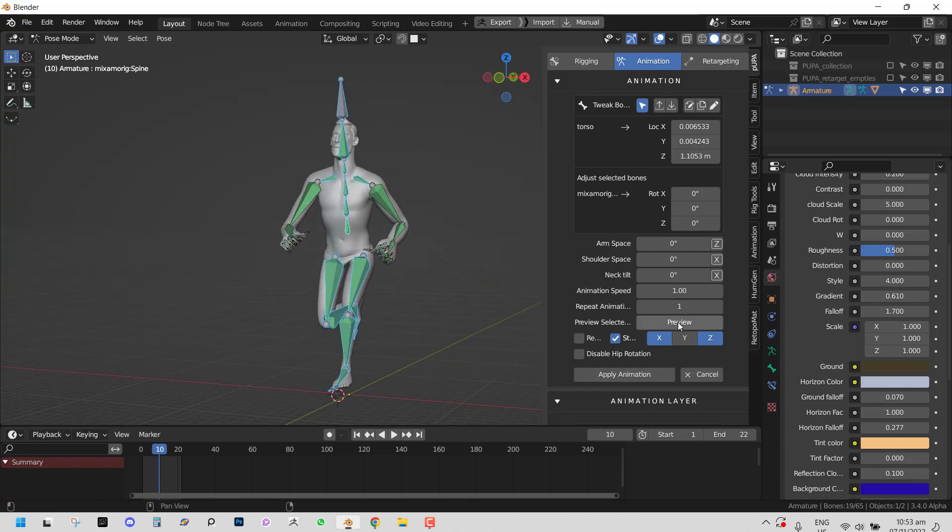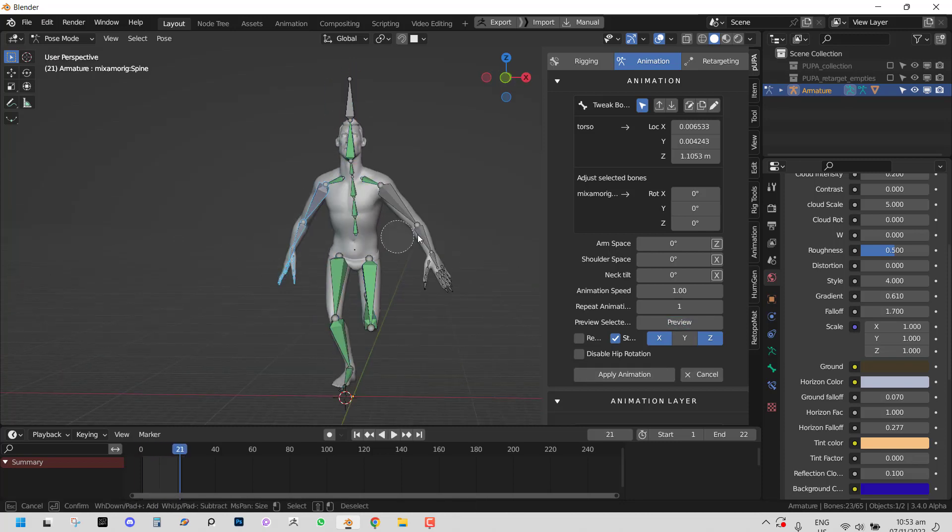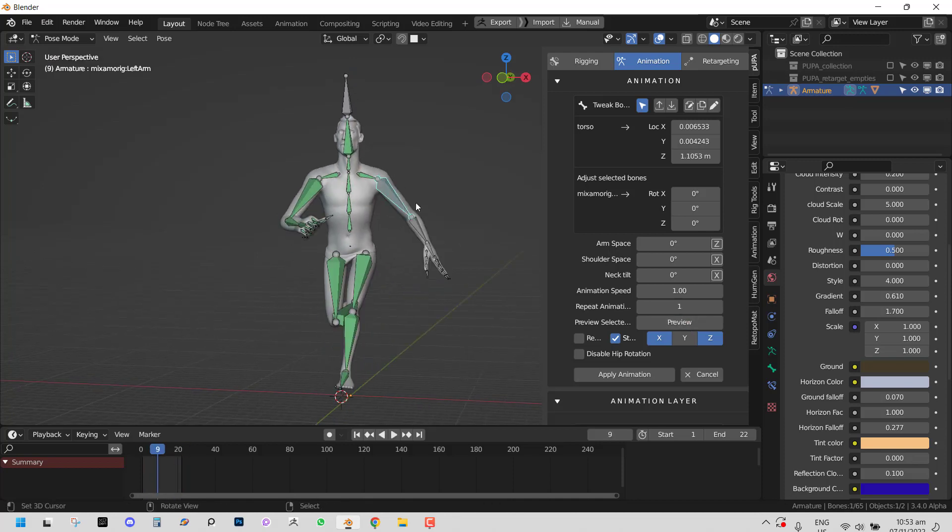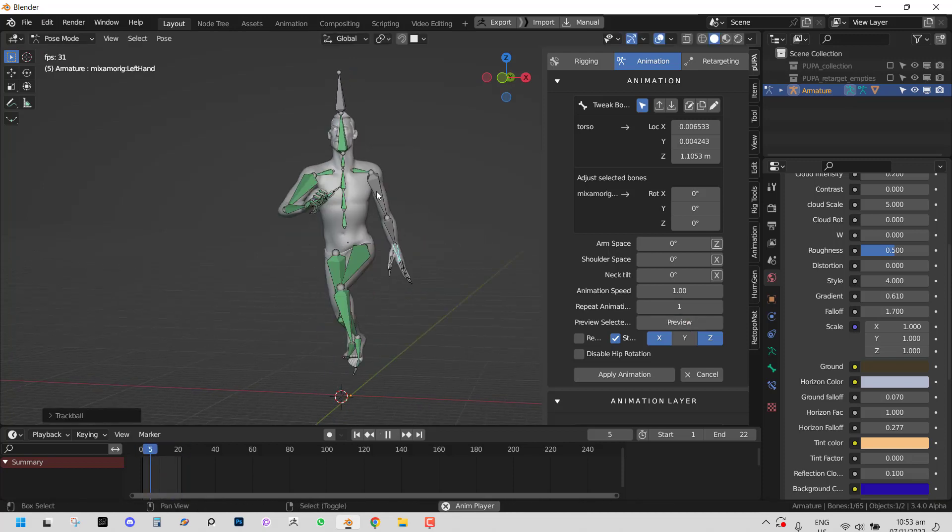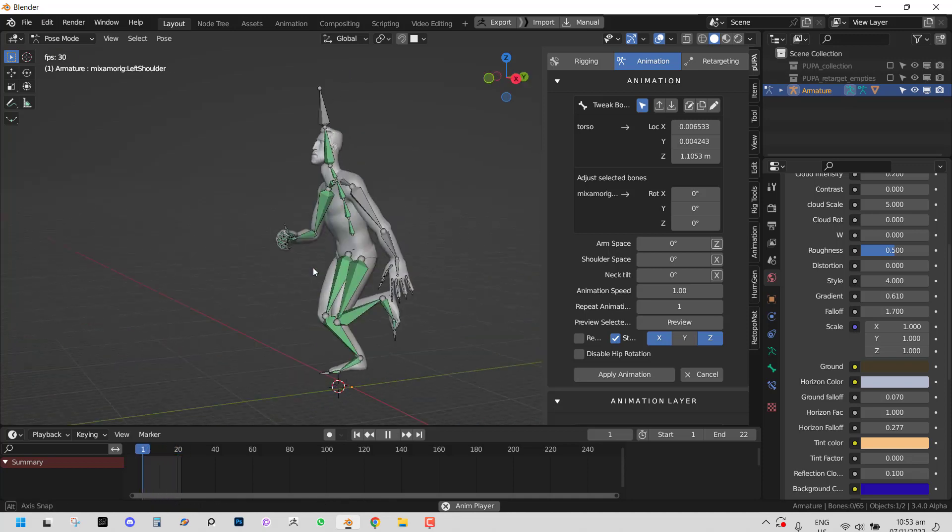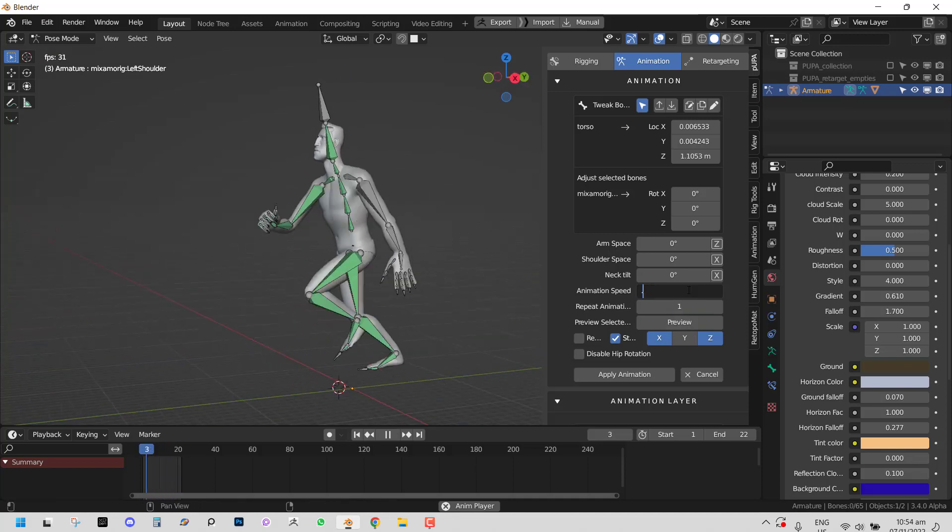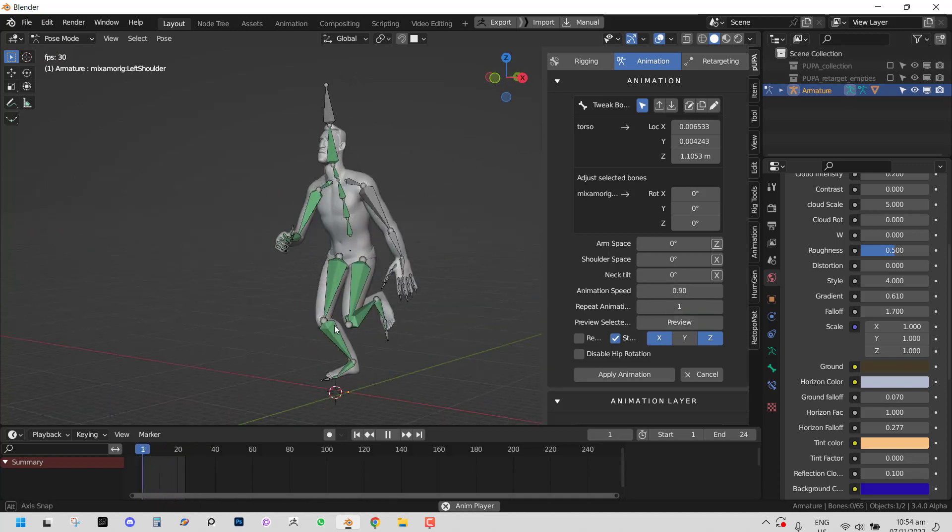If you're not familiar with what Pupa is, Pupa is basically an animation tool which I created for Blender. It allows you to apply animation. The best way I can describe it is Mixamo on steroids.